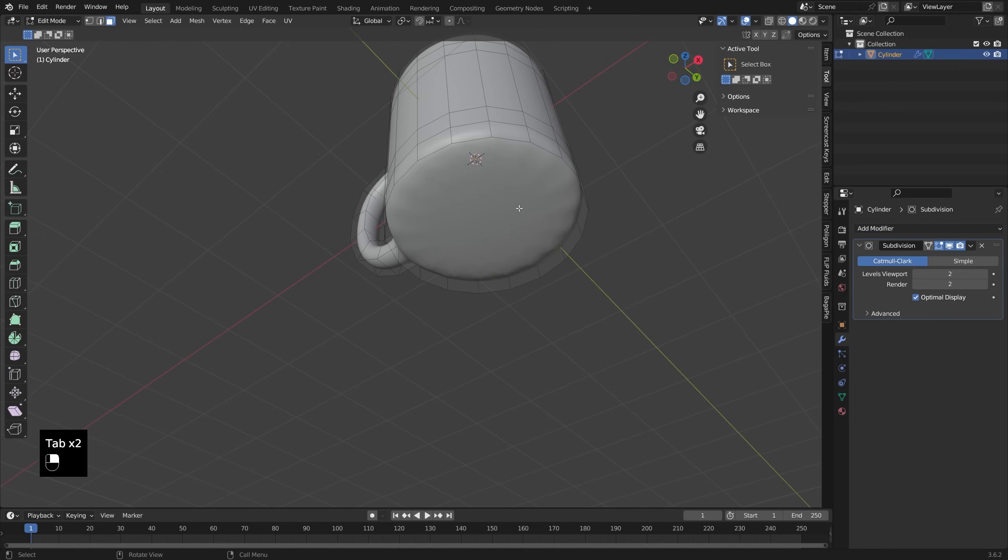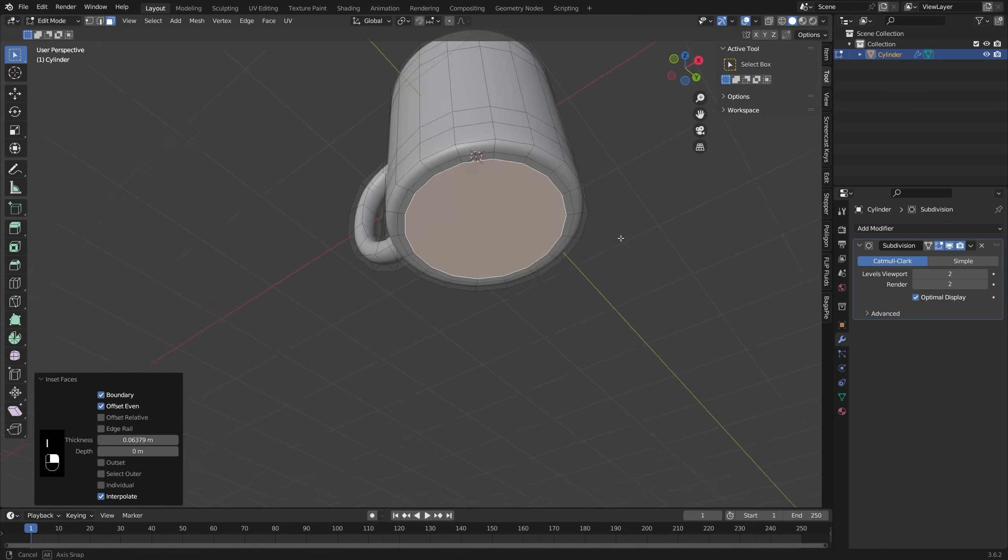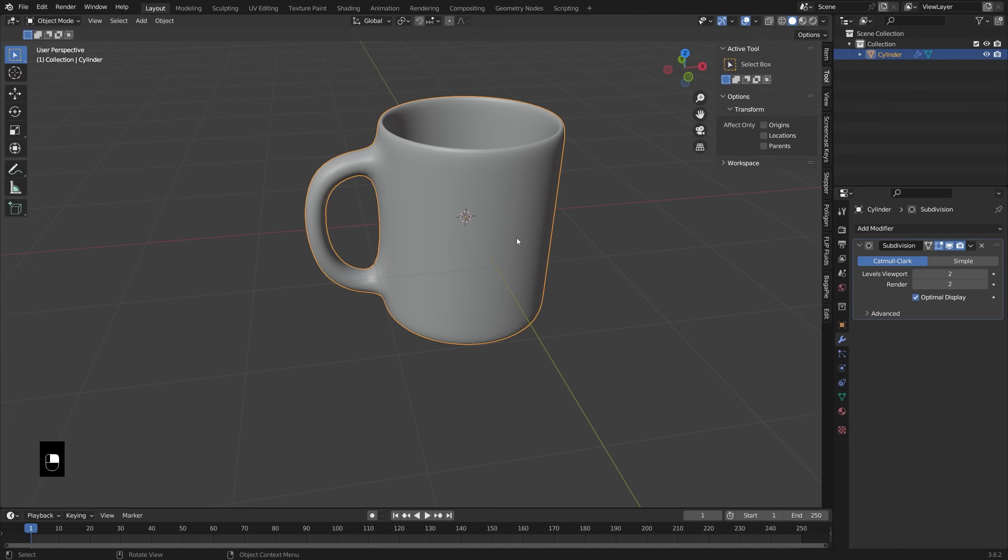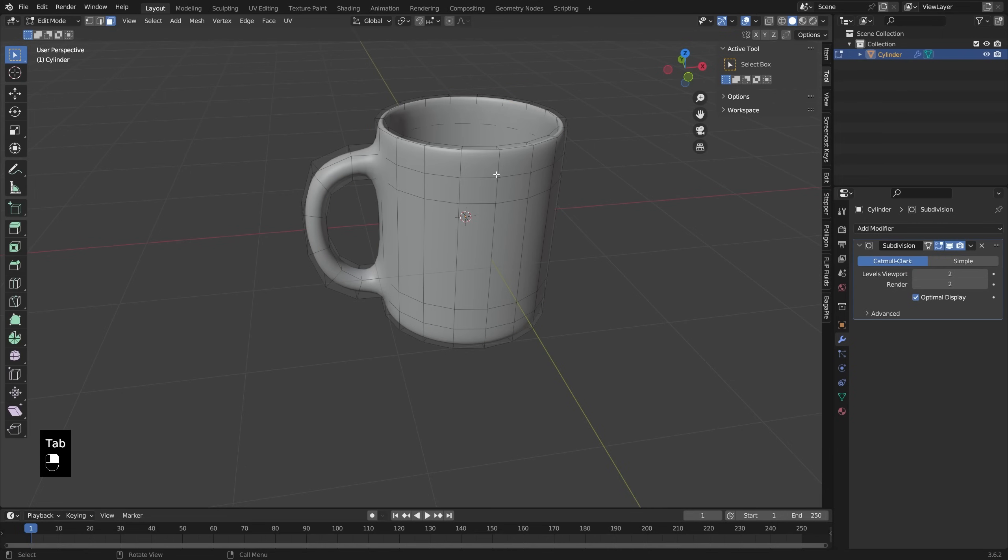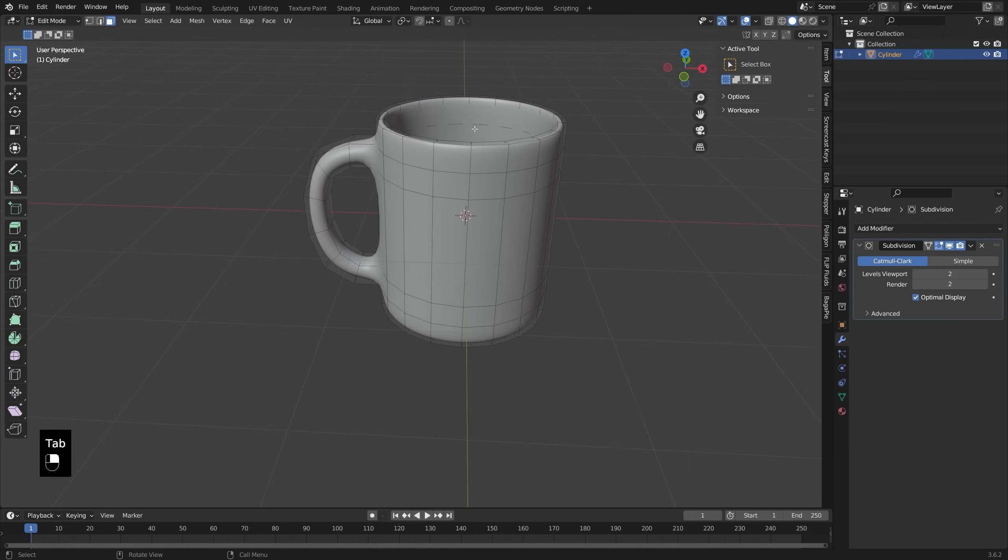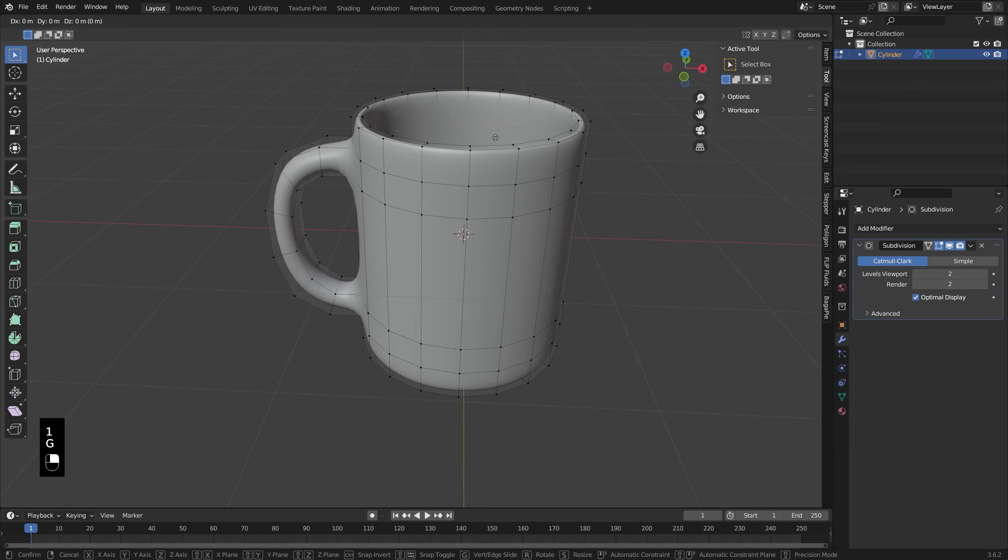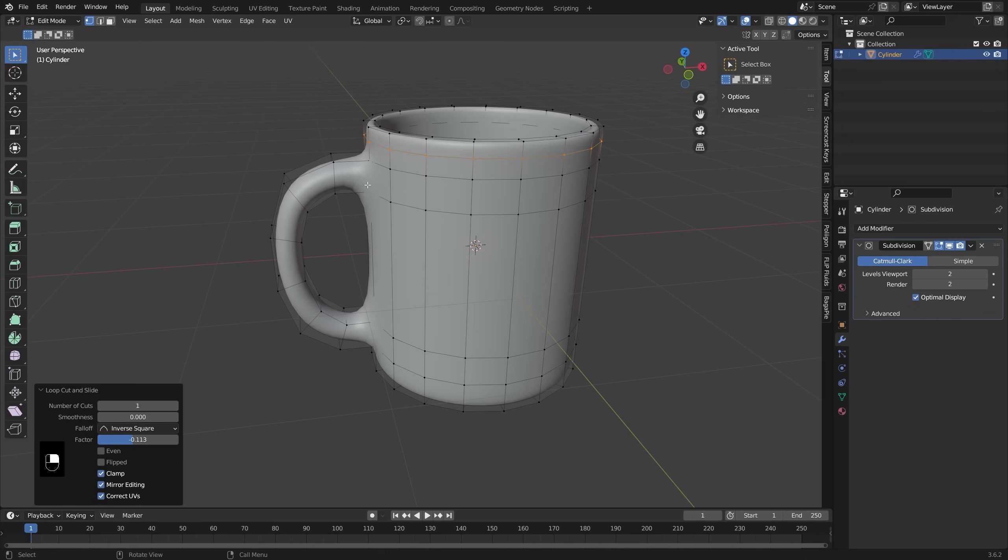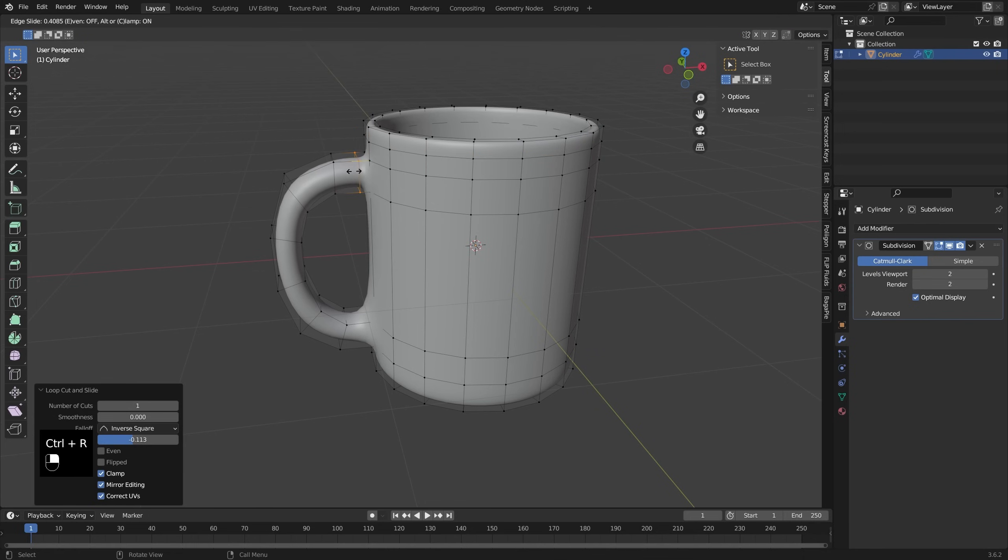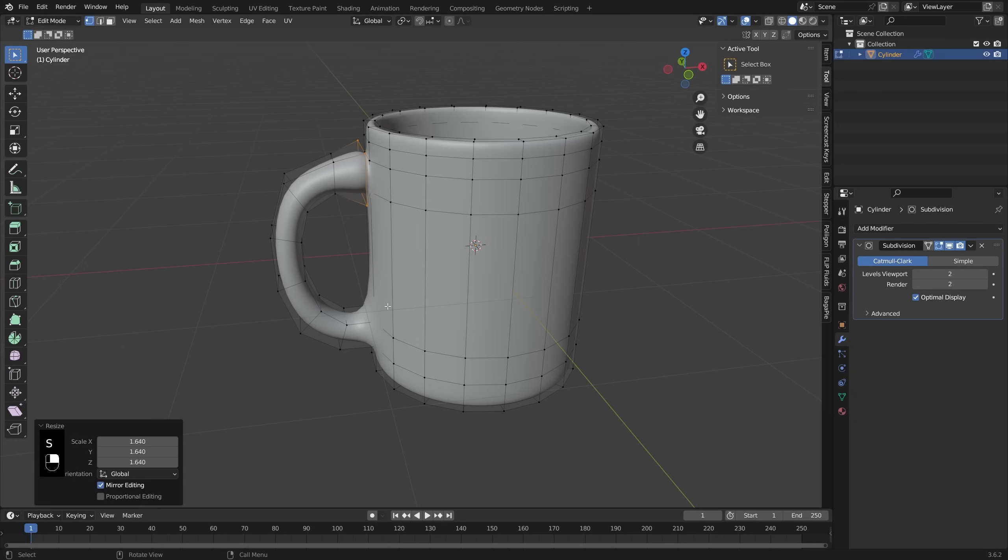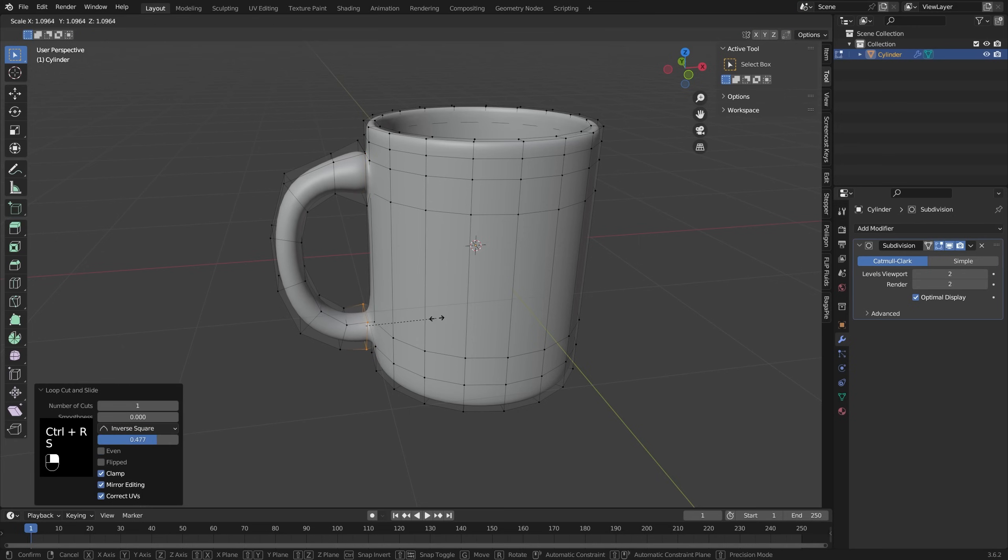And that's looking pretty good. Let's do the same thing down here. I'm going to pull this one up just a little bit. Now I'm just going to do a little bit more shaping up around this rim to get it looking a little bit more square. To make these handles look a little bit more glued on, I'm just going to add in an edge loop here and then scale that out a little bit.